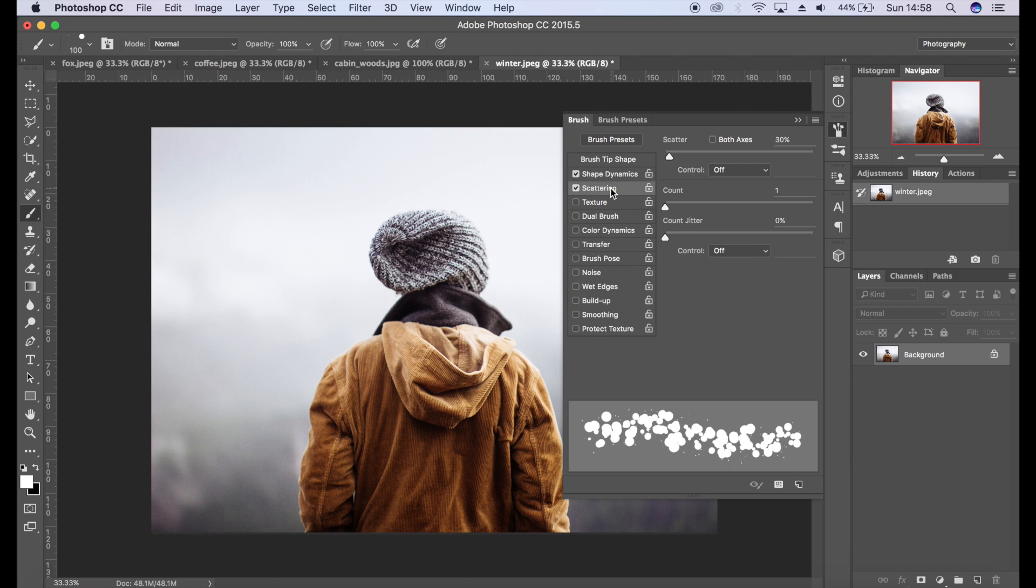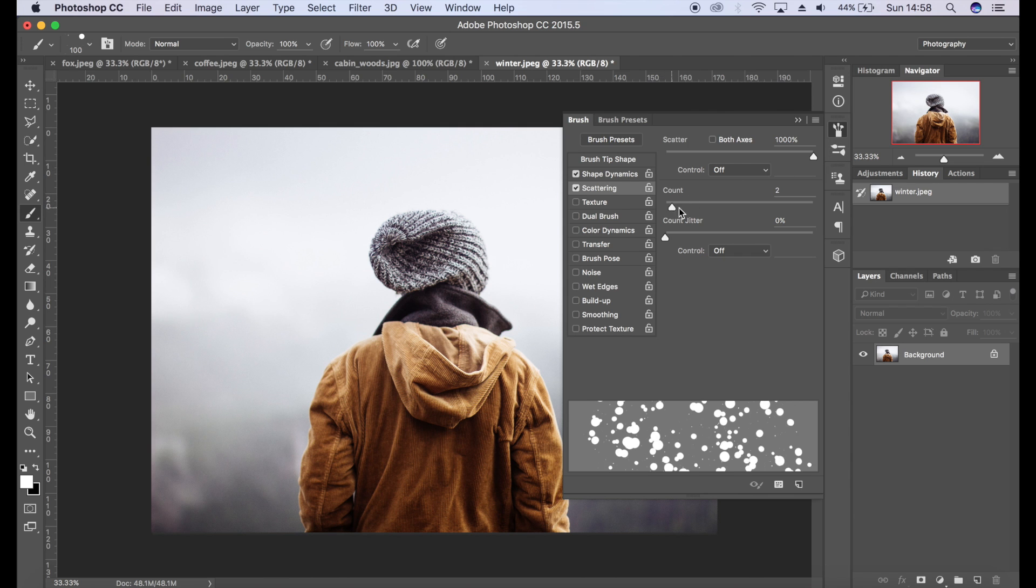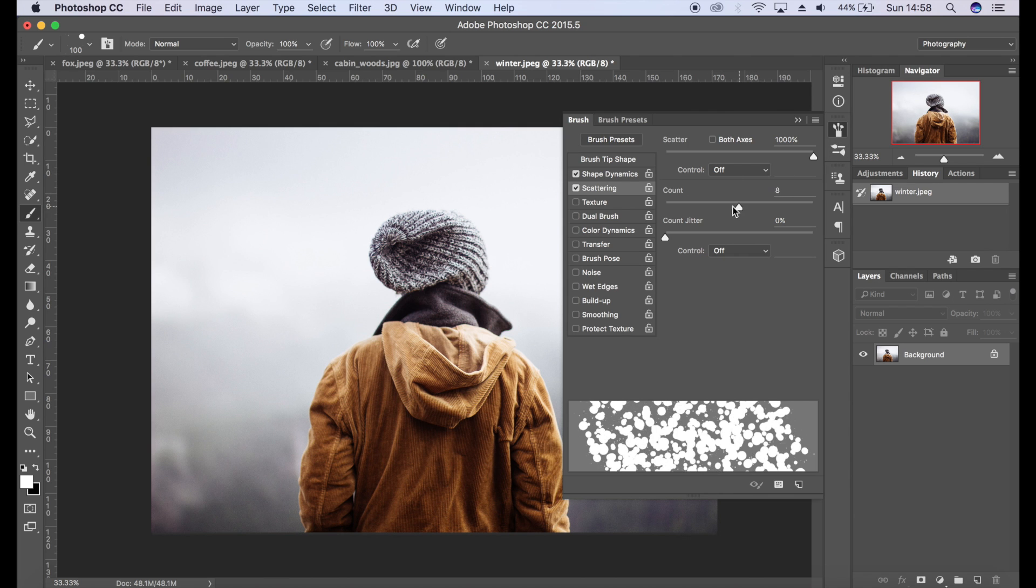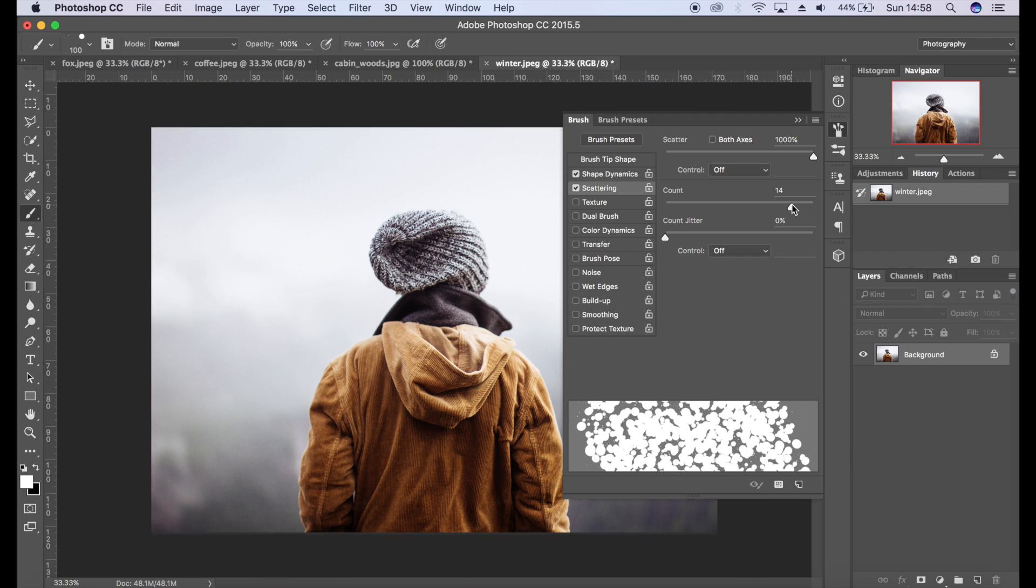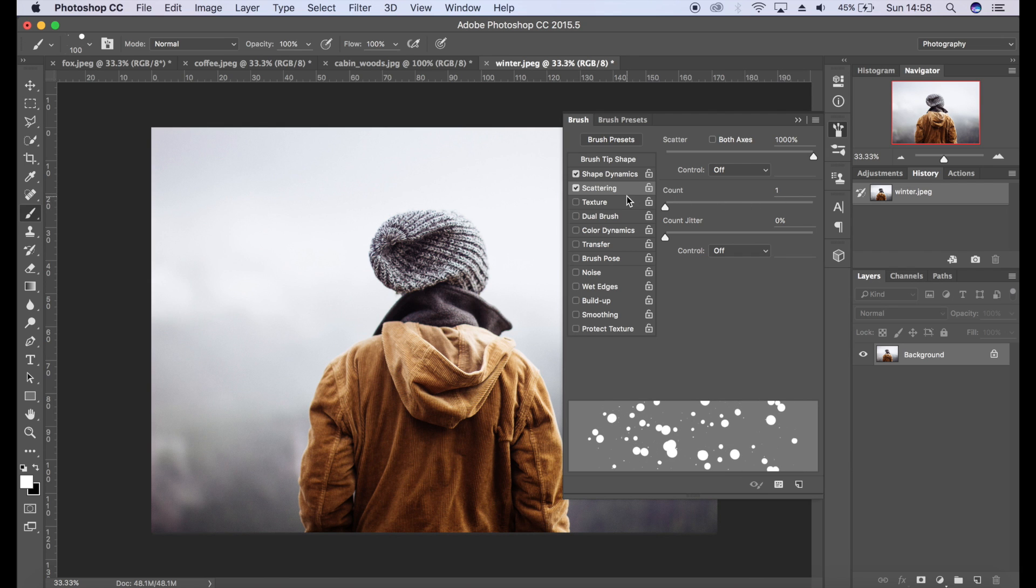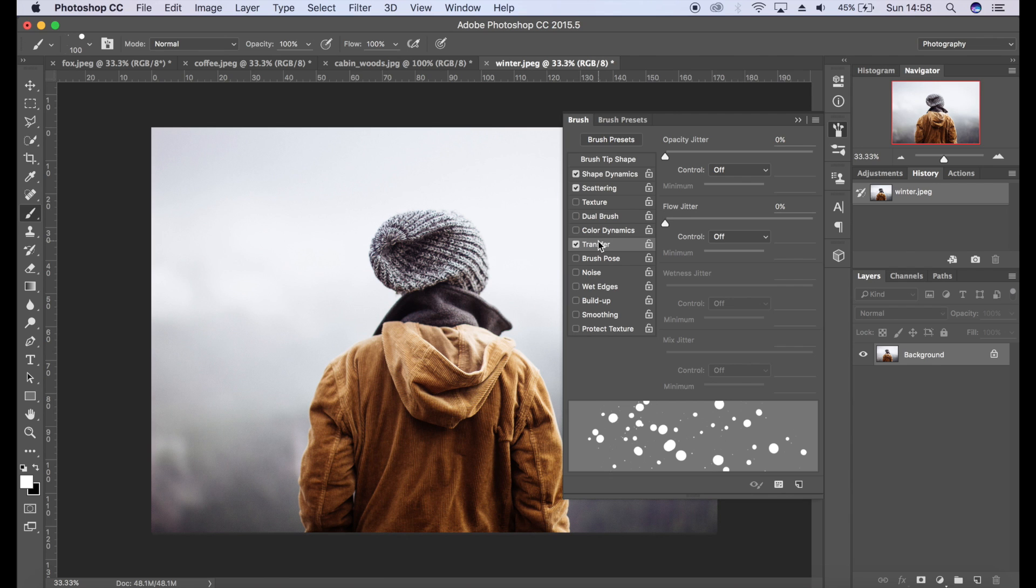I'm going to really boost that up there. Not so much for count because that's going to create loads of snow and it's going to look unrealistic, but I will boost the count jitter. Then I'm going to go to Transfer, and this is where the snow is going to get a little bit more realistic because we're going to boost up the opacity jitter.